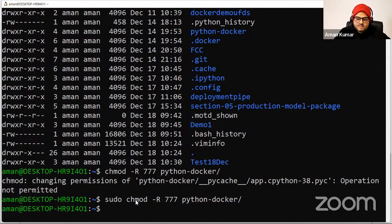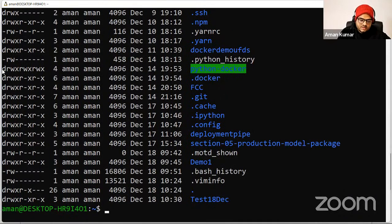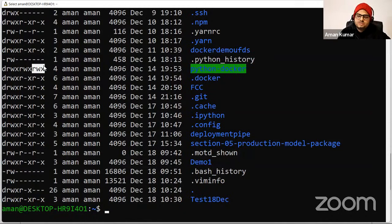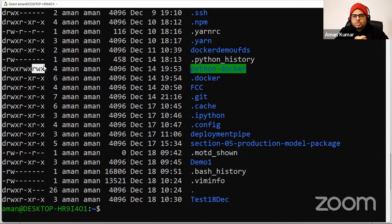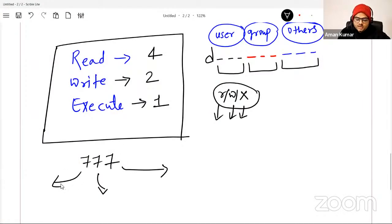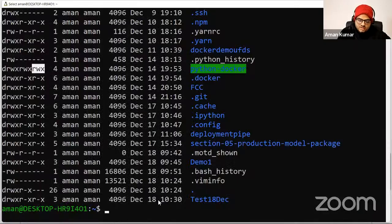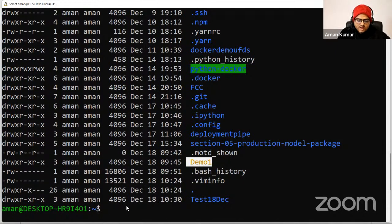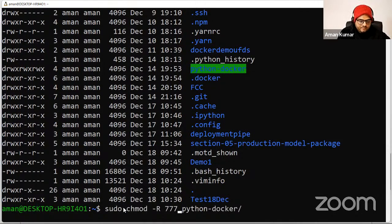Now if I do 'ls -lart', you'll see in Python_Docker the permissions are changed: read, write, execute for user; read, write, execute for group; read, write, execute for others. This is the highest level of permission — very dangerous. Don't do this in production machines. What can happen is if all your code files and configurations are in this folder, anybody can come and edit, write, and execute them.